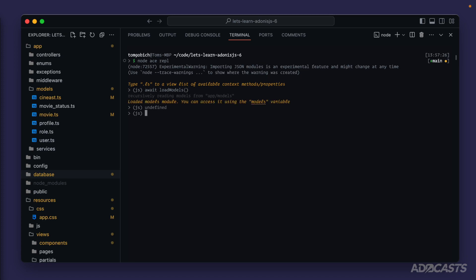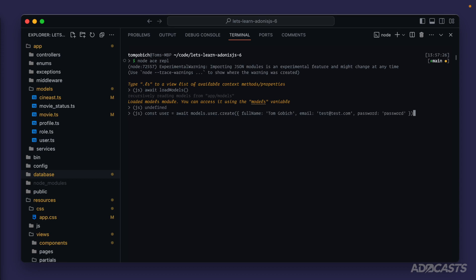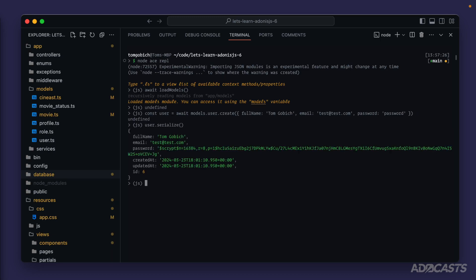Let's start with one-to-one relationships and create a brand new user. We'll do const user equals await models.user.create, passing in an object with a full name, email of test@test.com, and a password. Now we have our user, and if we serialize that we'll see the details printed out. However, if we await user.load profile and check user.profile, we get null because we haven't actually created a profile for this user.